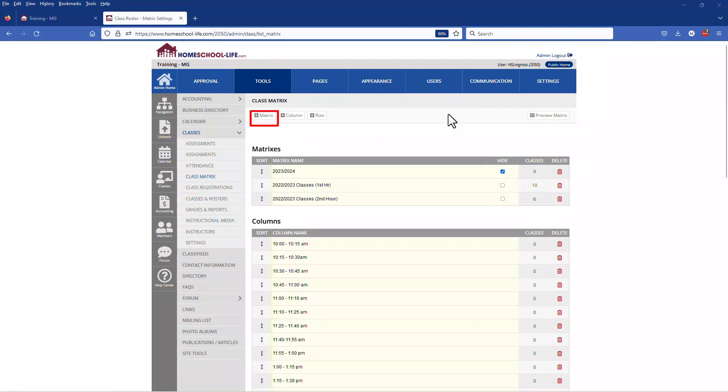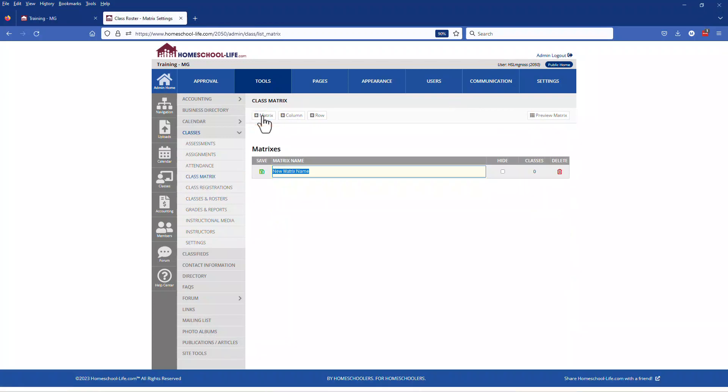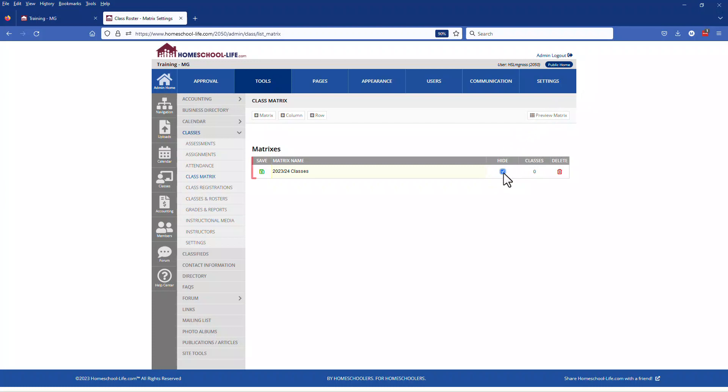Here you want to click on add a matrix and give your new matrix a name. If you do not want to show your matrix go ahead and check the box under the hide column. Once finished click on the save icon.